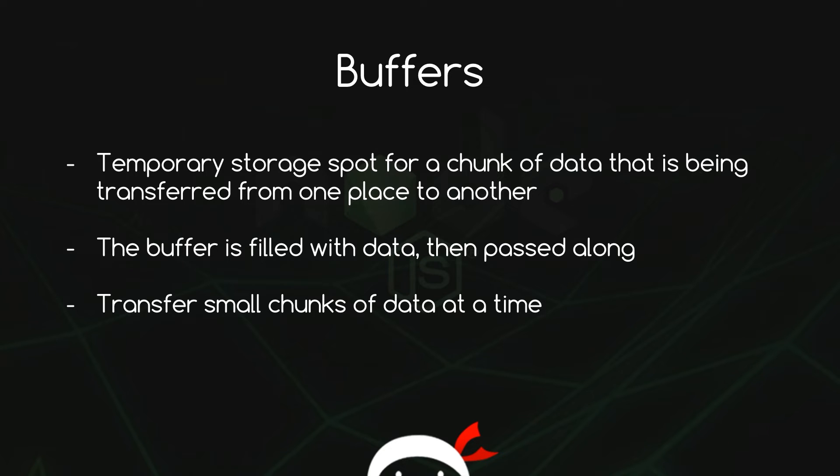So first of all what is a buffer? A buffer is just a temporary storage spot for a chunk of data that's being transferred from one place to another.